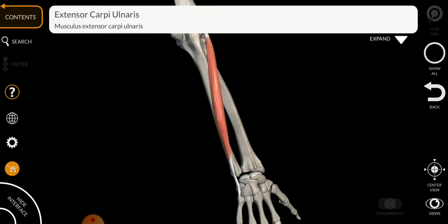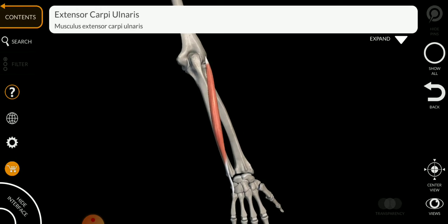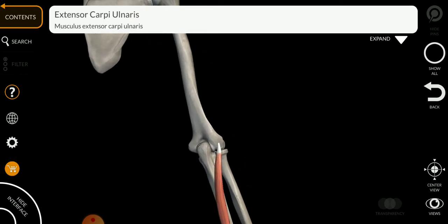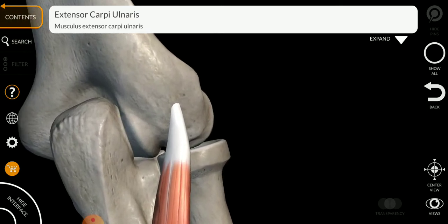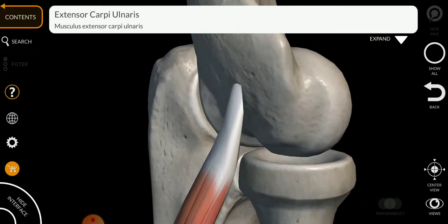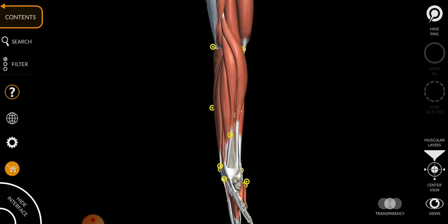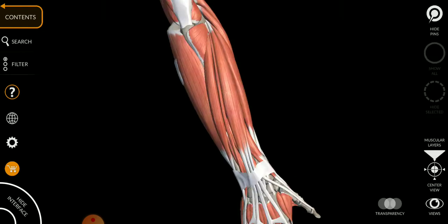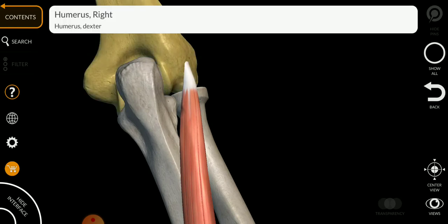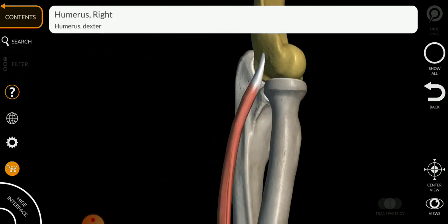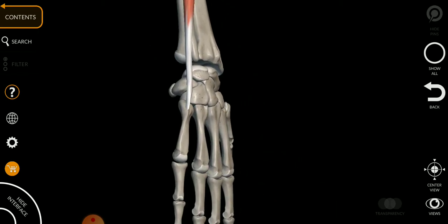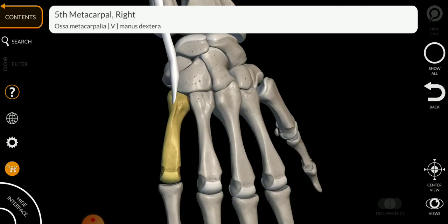Another muscle of the posterior compartment of the forearm is the extensor carpi ulnaris — a very long muscle. It has an origin from the lateral epicondyle of the humerus, as you can see here. The insertion goes deep down and attaches to the base of the fifth metacarpal.